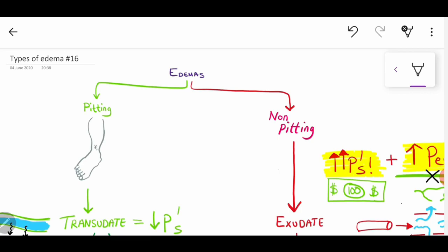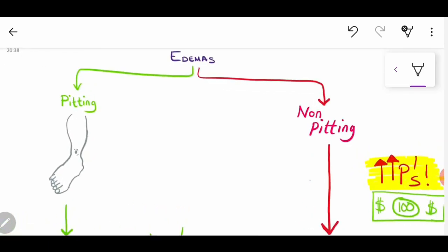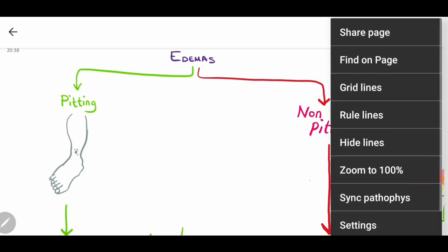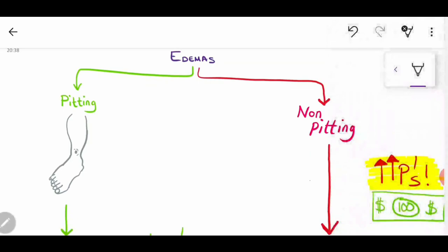A good place to start is thinking about the idea of pitting and non-pitting edema. With pitting, when you palpate the limb there is going to be a depression in the skin. With non-pitting, there isn't going to be any depression. But why is that?